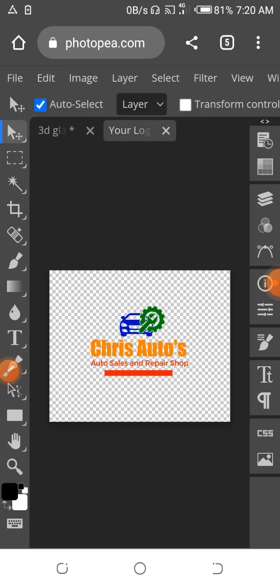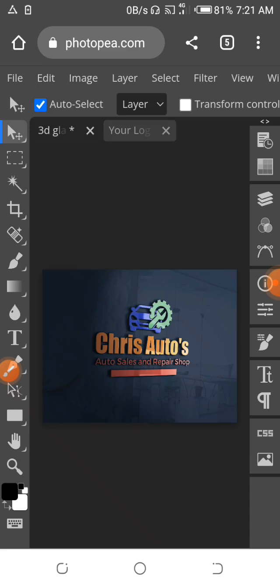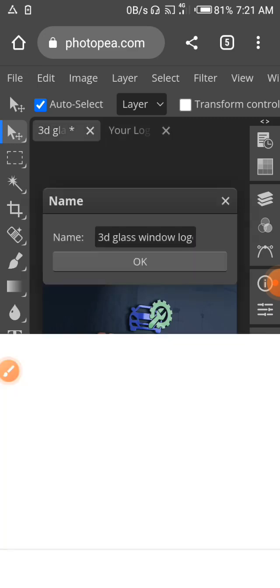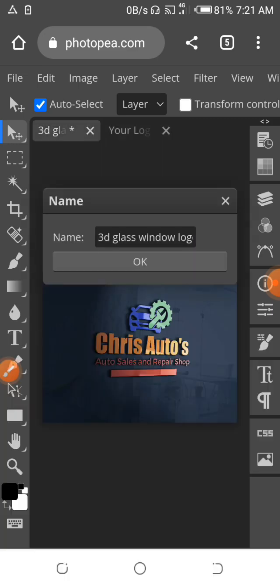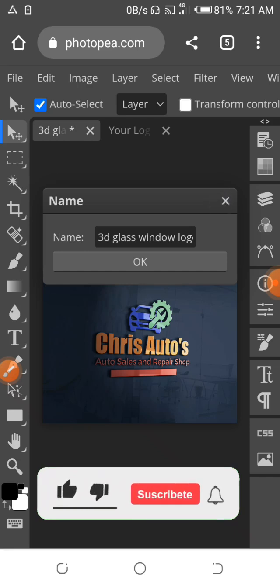Yes, we have it — 'Smart Objects Updated.' Now what is left is to click back on the 3D glass that has a star button on it to get our mockup. Let's double-tap on this and wait for the magic to happen. Yes — we have our logo right here, which is 'Chris Autos — Auto Sales and Repair Shop.'